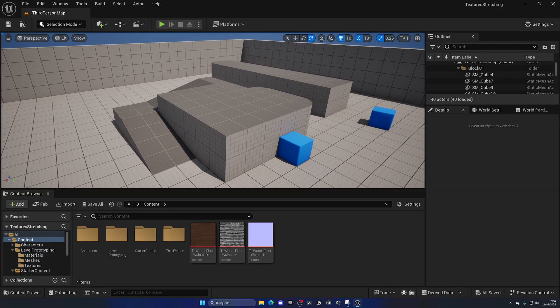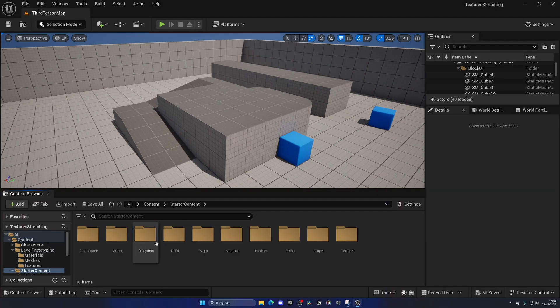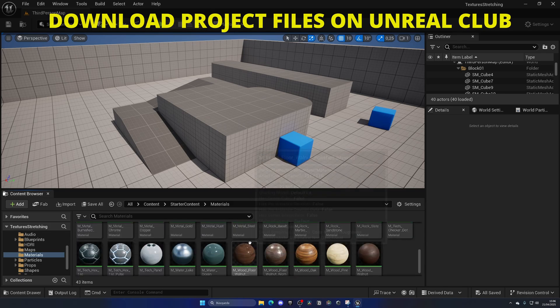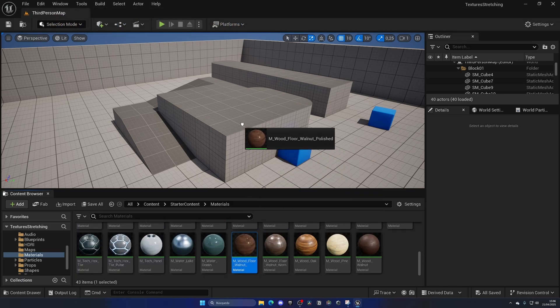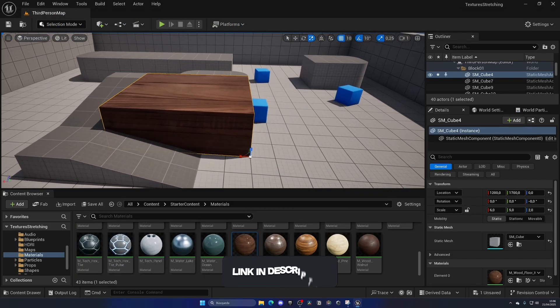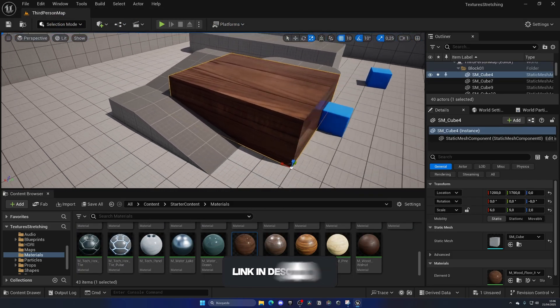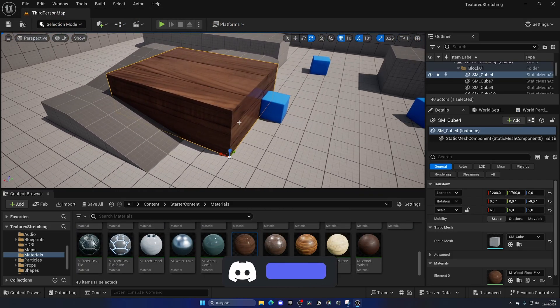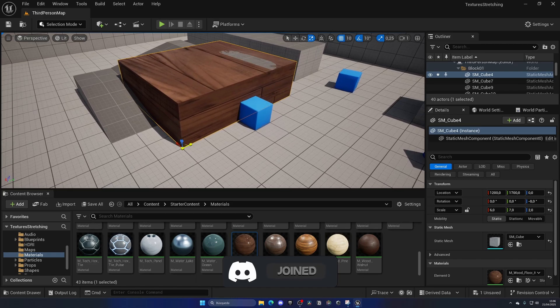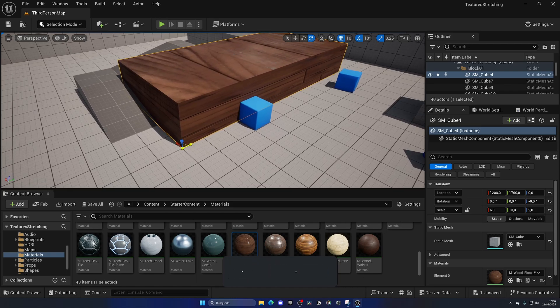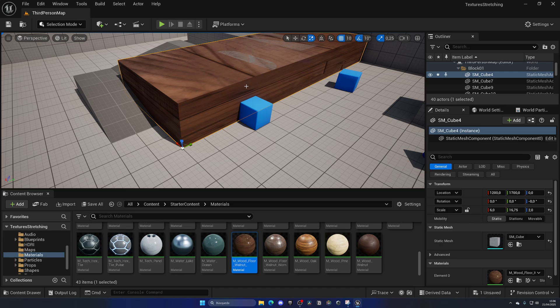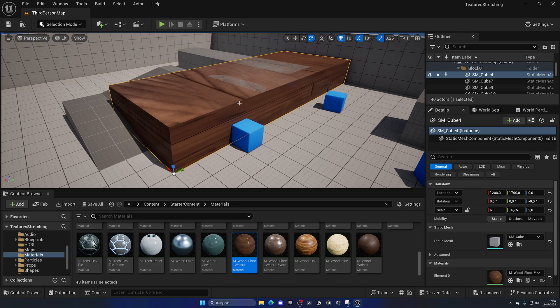All right, so for example if I were to open up a simple starter content material and drag it and apply it into a mesh in the level, it looks decent. But once I start to stretch this material, as you can see it just looks awful from the side and pretty much from every angle.